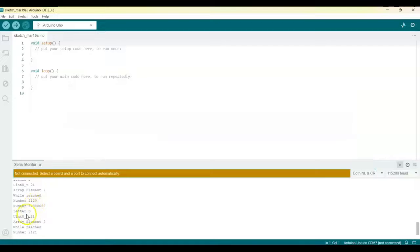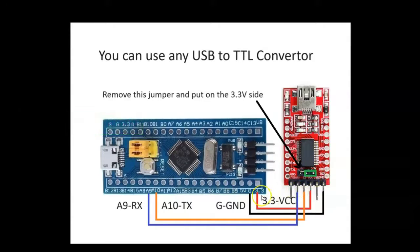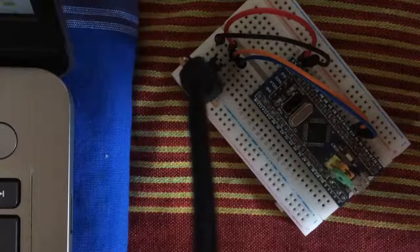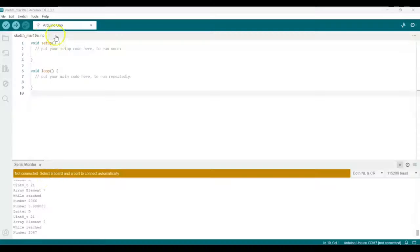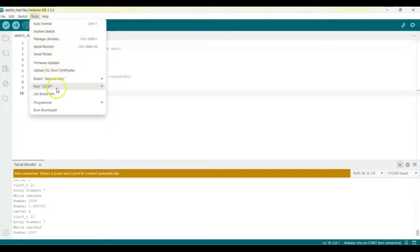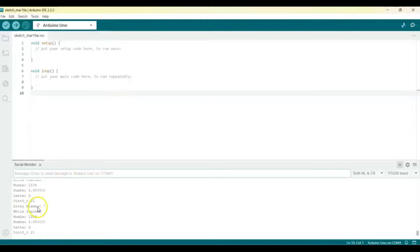Now we also change it to an FTDI and see. We remove the Arduino and use the FTDI USB to TTL converter. The connections are like this — make sure you set the 3.3 volt jumper here because we are connecting 3.3 volt. Connect this one like this and bring the other side of the wire to the computer and connect it. Now go to tools; the port may be different — it's COM4 — and it's working.